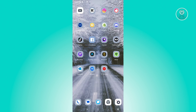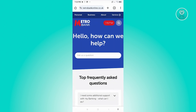The first thing we have to do is confirm if it's actually possible to get our bank statement via the app. So let's go ahead and open up any browser and go to metrobankonline.co.uk.